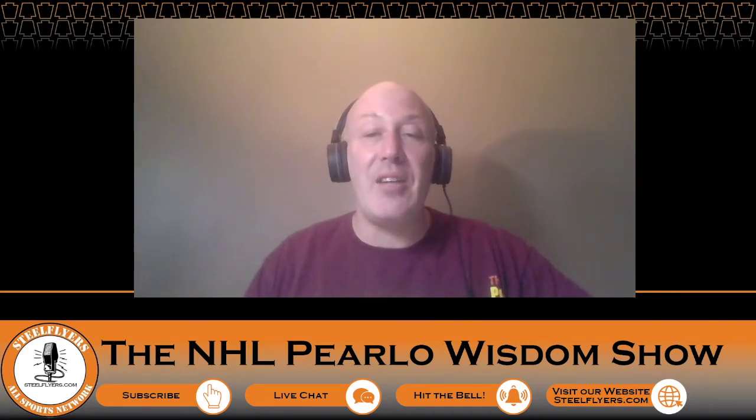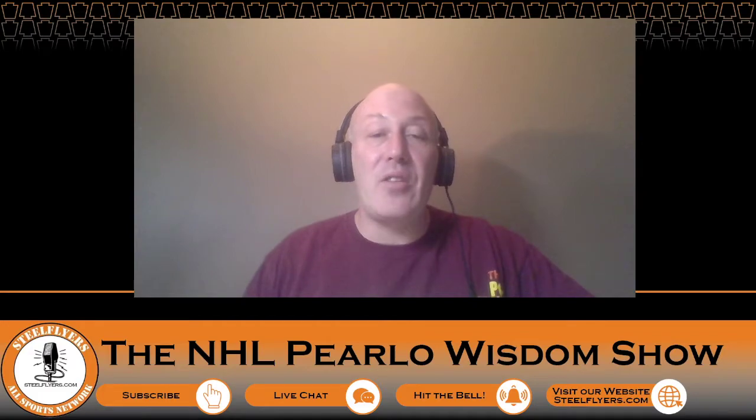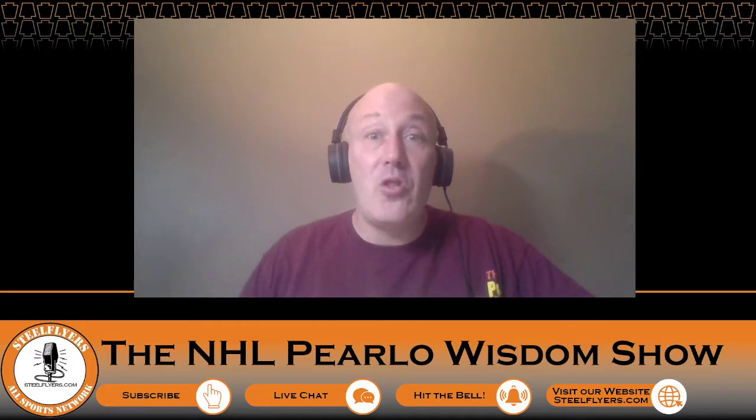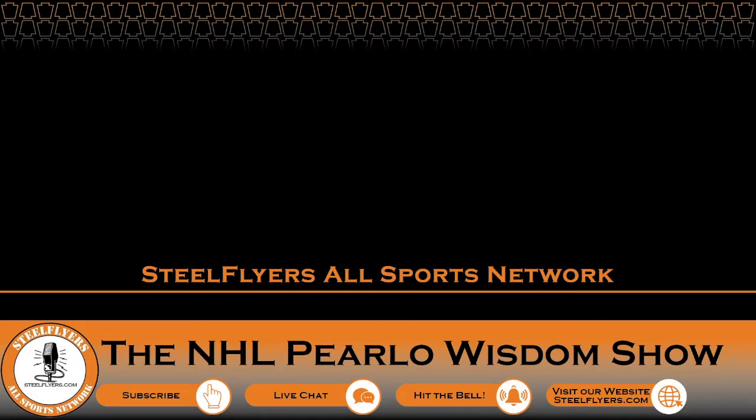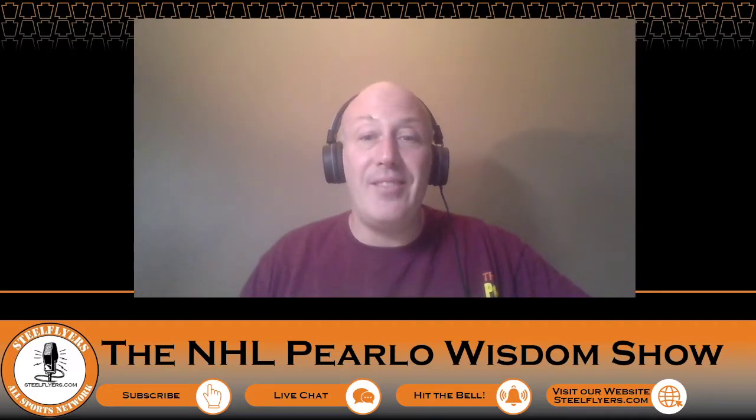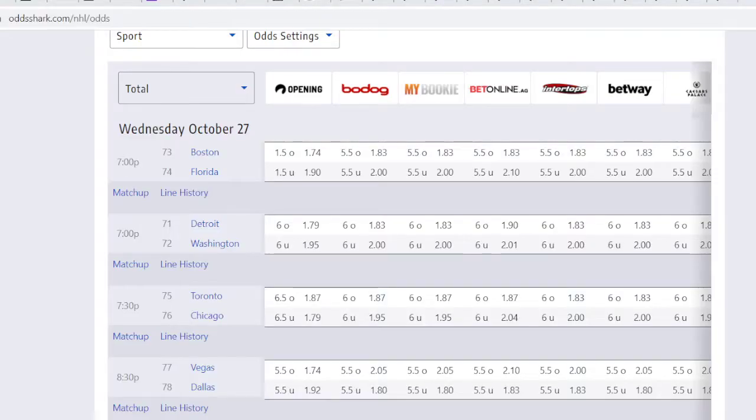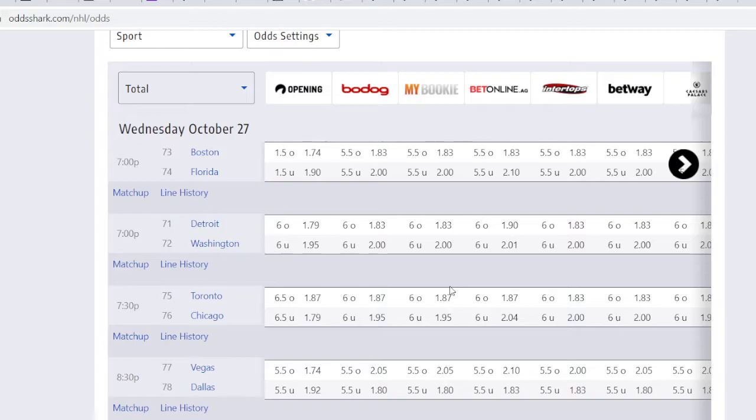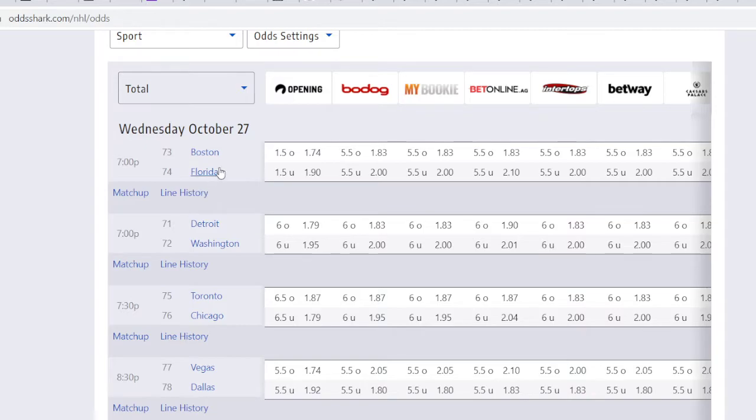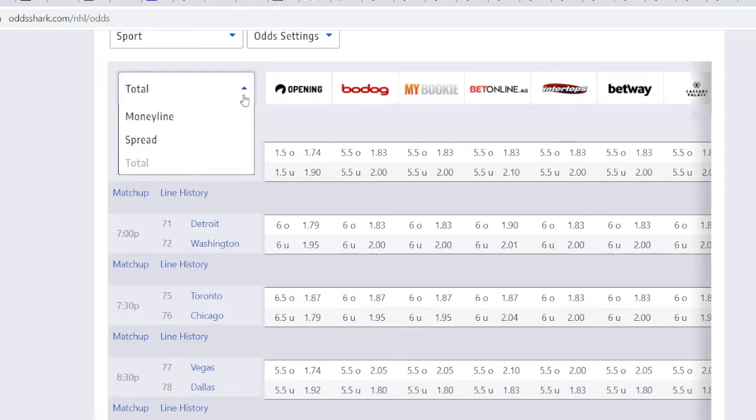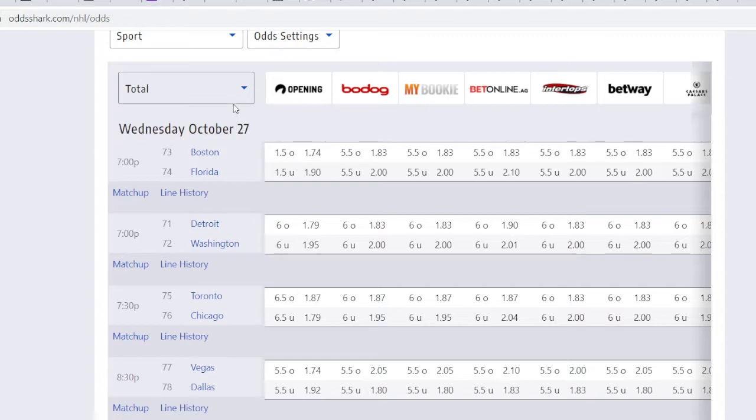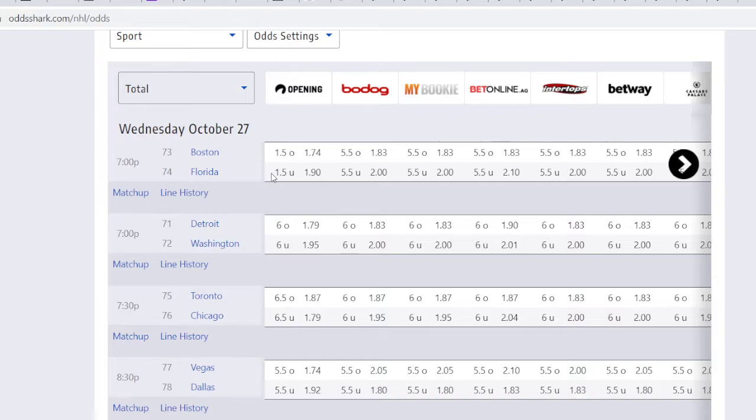All right. Let's take a look at the picks for tonight. This is Odds Shark. Go check it out. You can get your best odds on there. Odds Shark, it's the best there. All right. Florida Panthers and the Boston Bruins. And this is going to be a barn burner, isn't it?